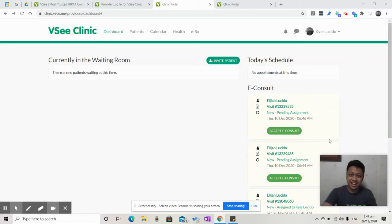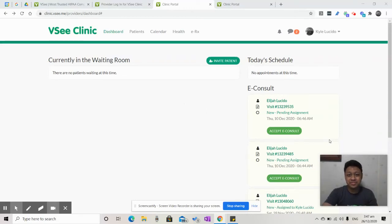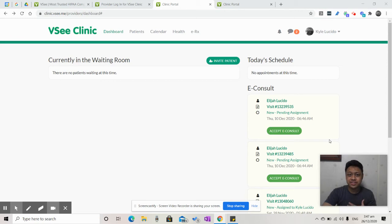Hi, I'm Kyle. Welcome to Provider Training Video. How do I, as a provider, invite a patient to my VC clinic?